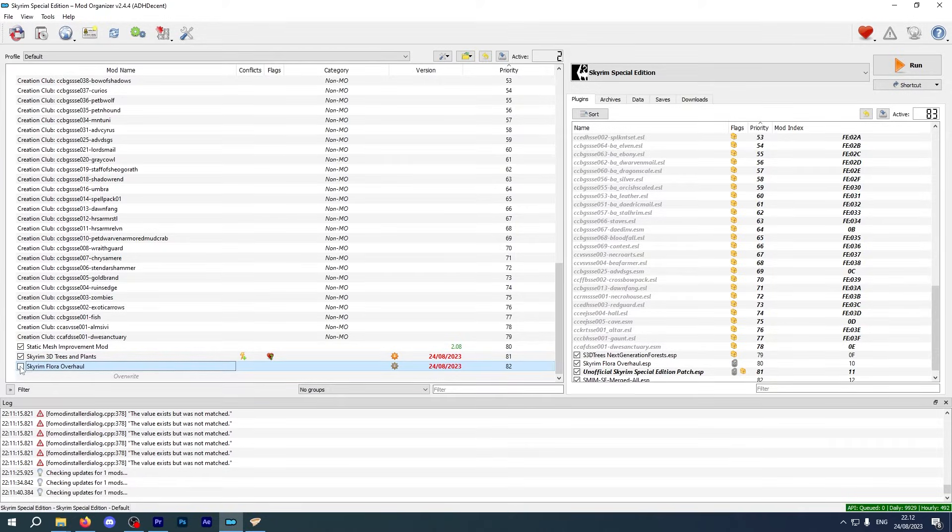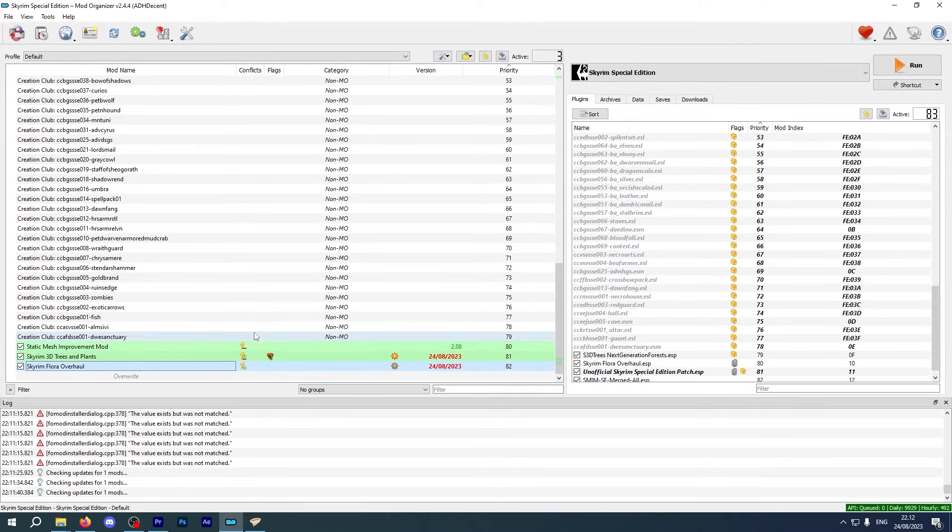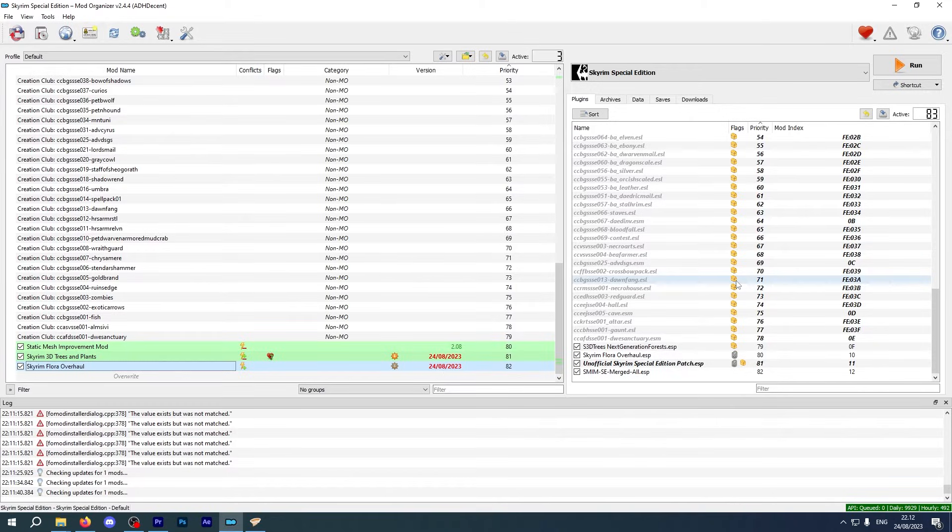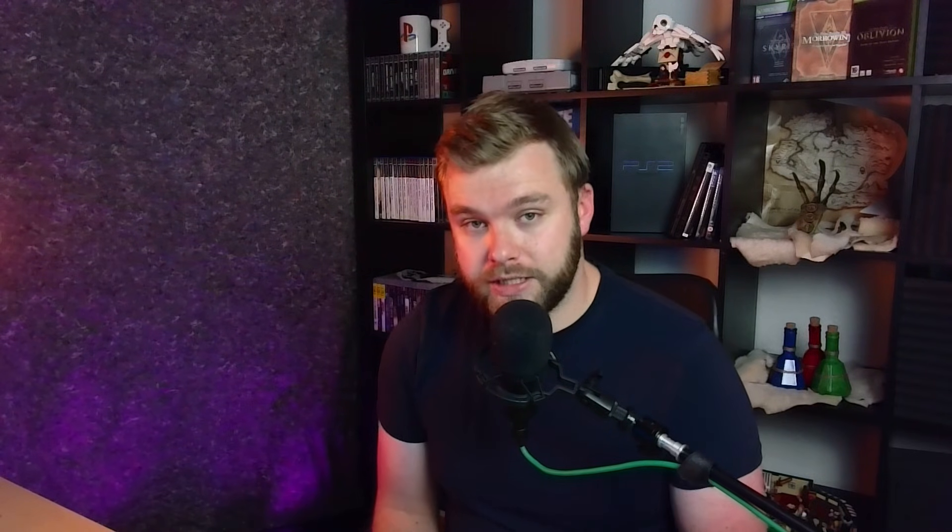MO2 has a slightly different approach here. Problems with your load order will be flagged in your main window, brought to your attention so that you can address them. But it won't fix them for you. It'll just notify you. You have to make those changes to make that work. But with MO2, it really is as simple as dragging and dropping. You can move the mods around as you need and MO2 will apply those changes to your mod list.